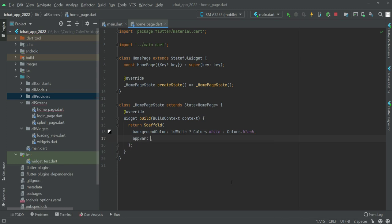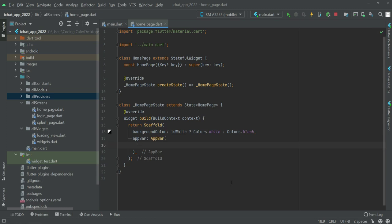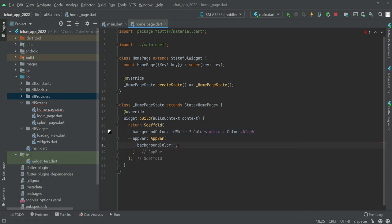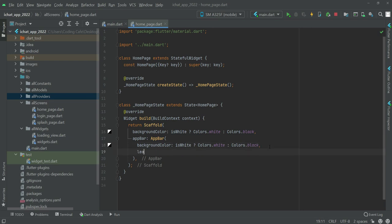Right here we will add an AppBar and inside this AppBar the background color will be the same as the Scaffold, so we can just copy and paste that. Then in the leading we will have an IconButton.